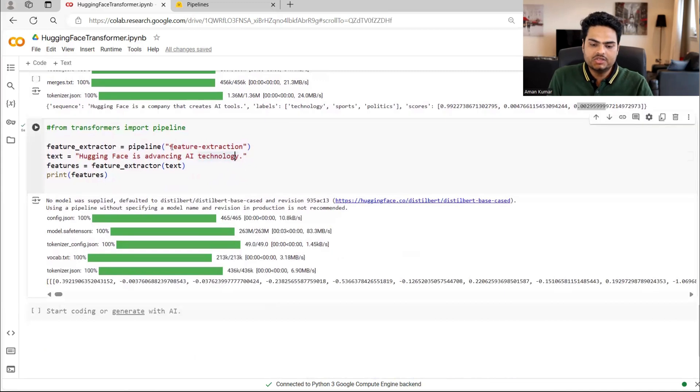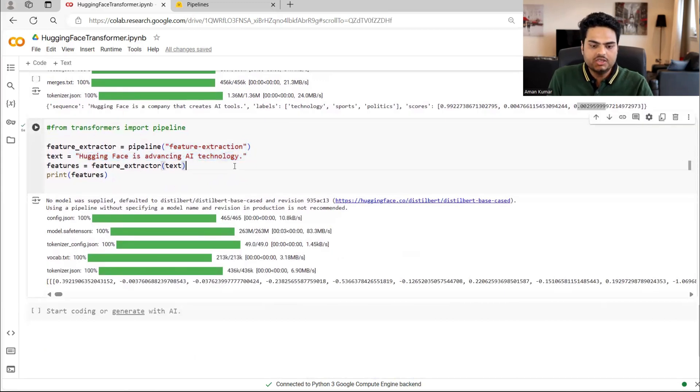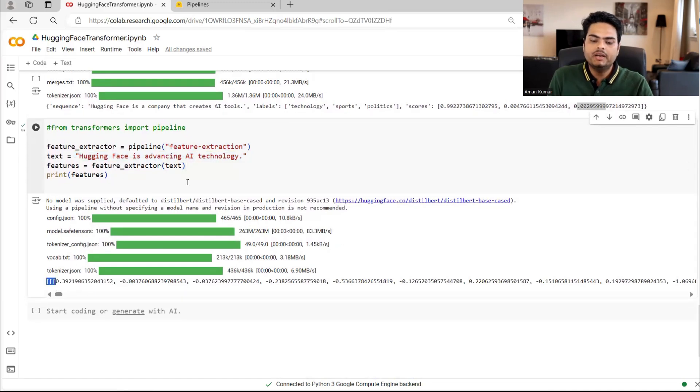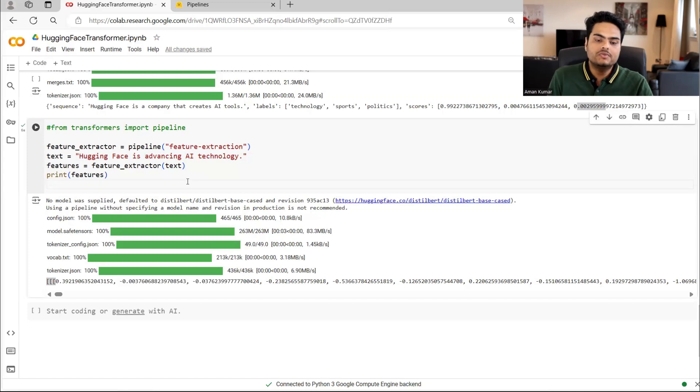And then feature extraction can also be done. For example, if I give this text here, it can extract features here and it will be using some embedding technique inside to extract these features.